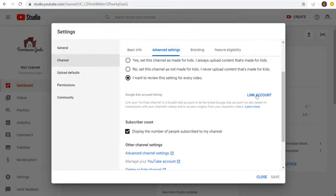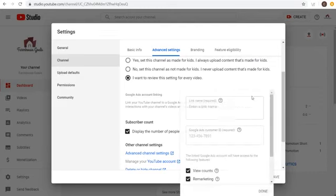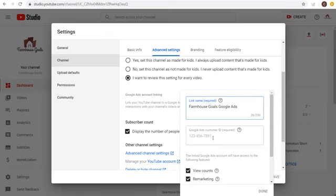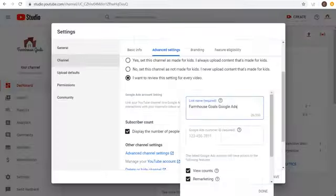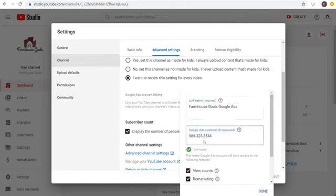From there, click on Link Account and it's going to give you the option to enter a link name — so something like 'Farmhouse Goals Google Ads' — and then your Google Ads Customer ID. You can find the Customer ID in your Google Ads account at the top right. It's going to look like a phone number — copy it, come back over, and enter it. You can see it's already accepted.